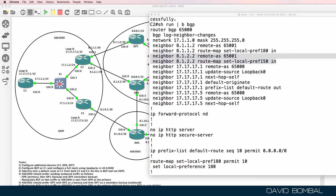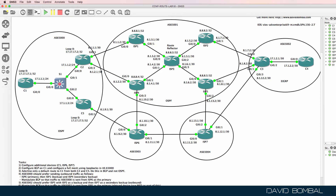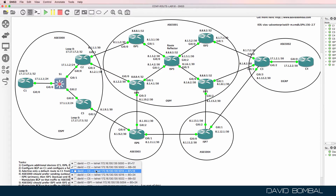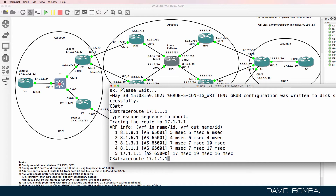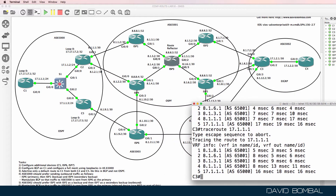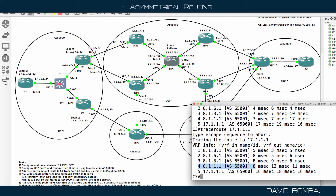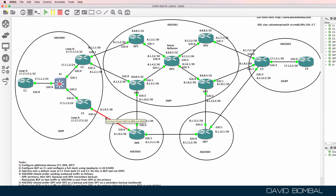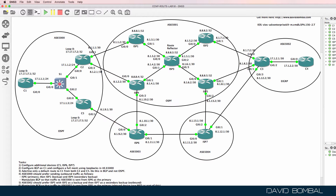How are we going to manipulate traffic sent back into our autonomous system? At the moment on CustomerRouter3, when we trace to CustomerRouter1, the traffic is going to ISPRouter5, then ISPRouter3, then ISPRouter1, then to CustomerRouter2. So we've got asynchronous routing — outbound it's going one way, inbound it's arriving back on a different link. One of the easiest ways to fix that is autonomous system path prepending.